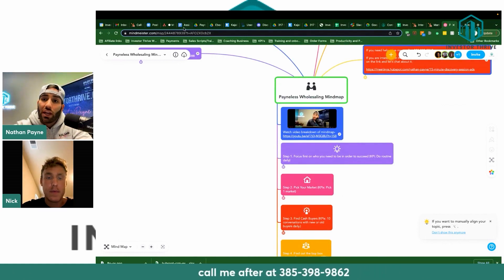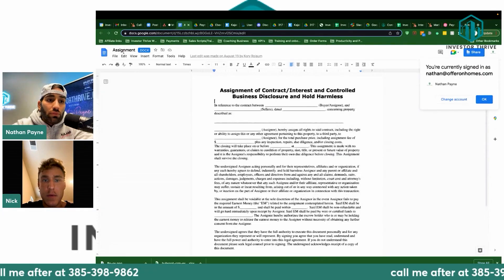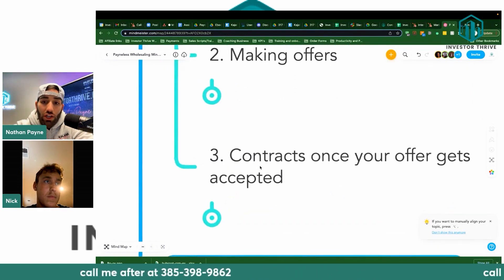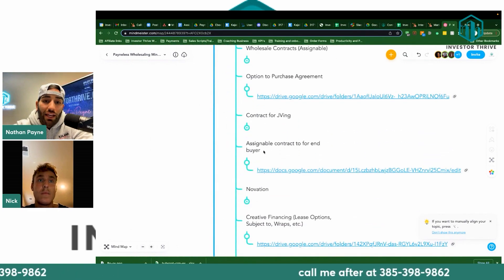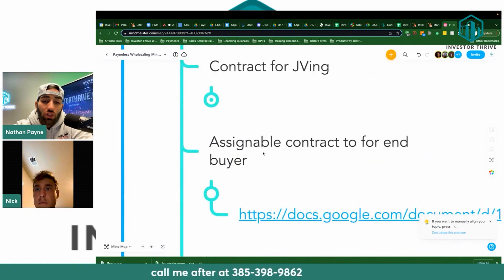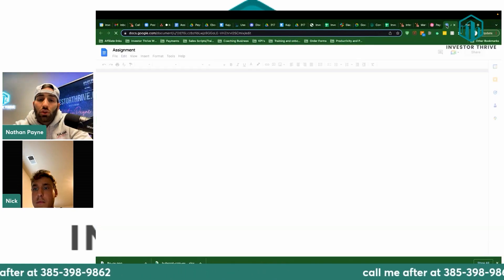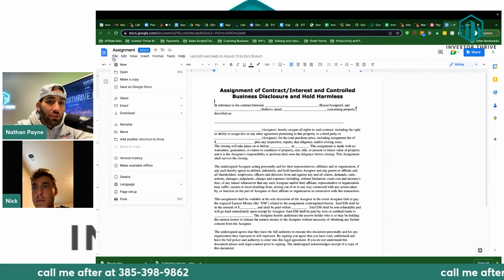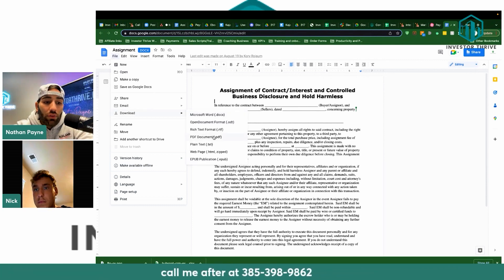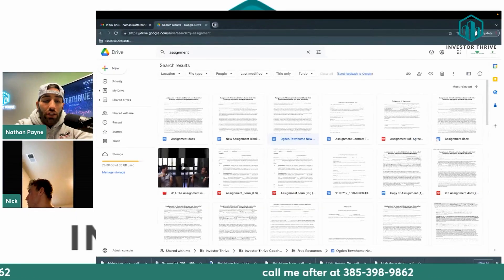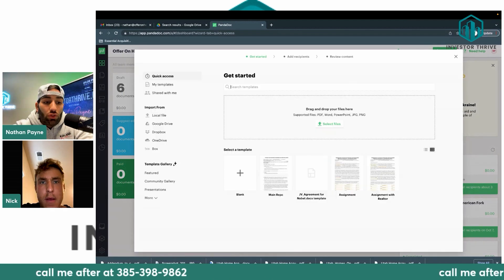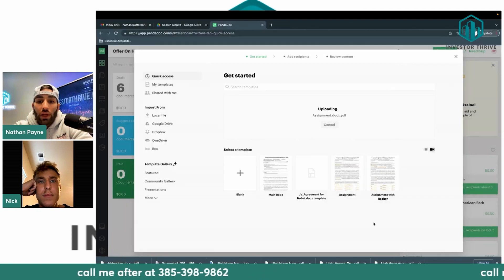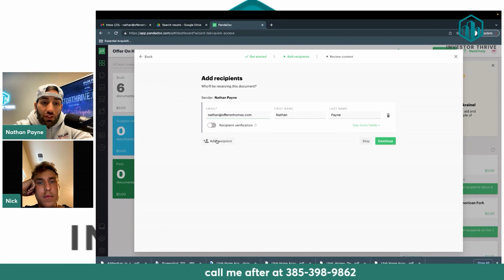Now I'm going to show you exactly how to fill out an assignment agreement. In the mind map, go to step eight under making offers and getting contracts signed, then contracts number three, then 'assignable contract for end buyer.' I provide a Google form — all you do is make a copy. I'm going to download it as a PDF to put into PandaDoc. Let's log in to PandaDoc and under new document, drag the assignment agreement in.